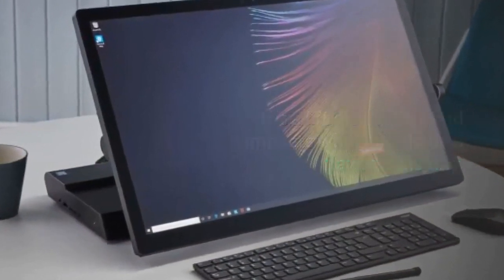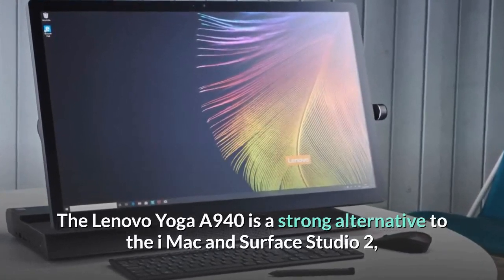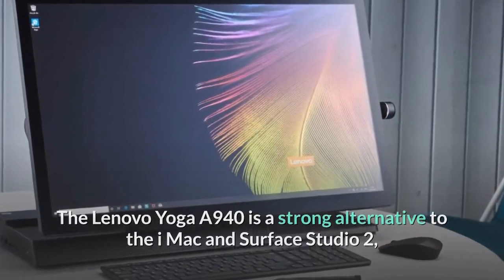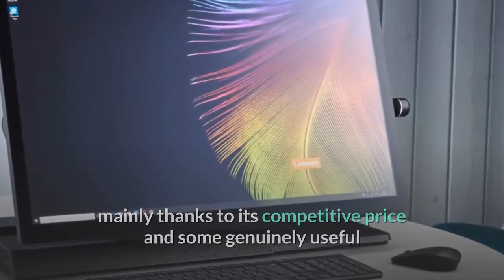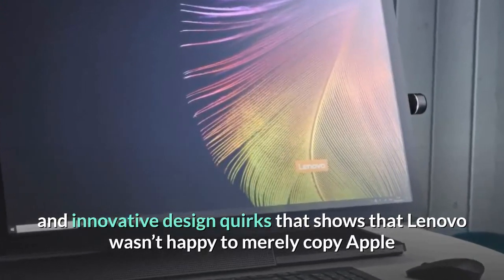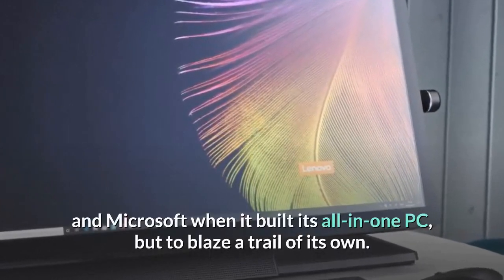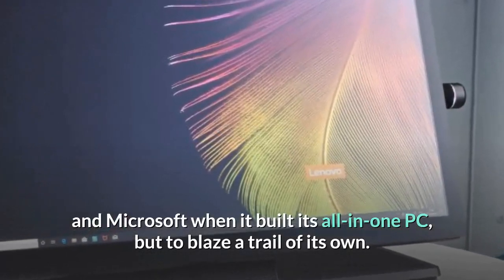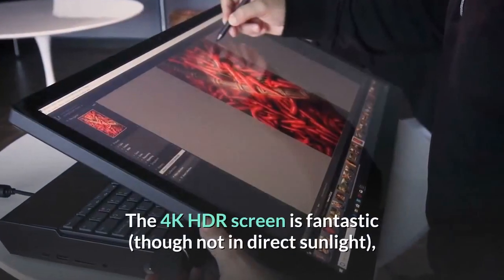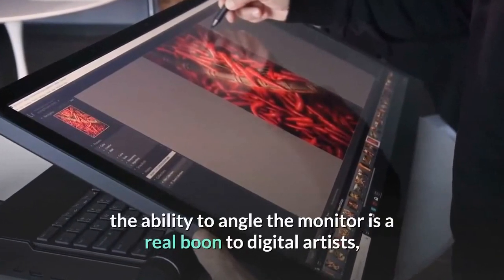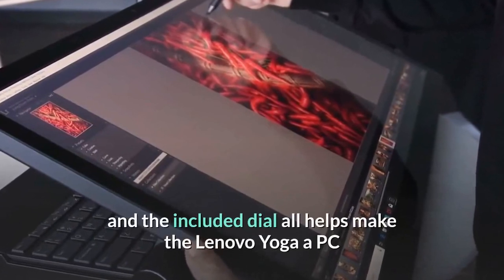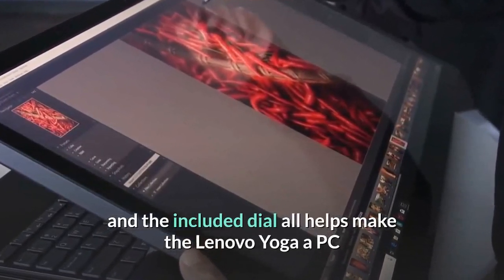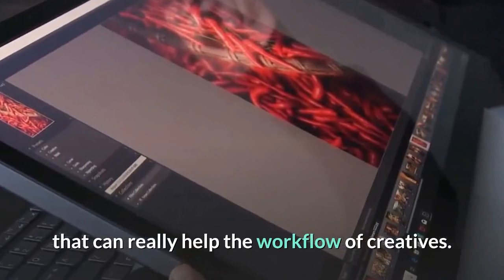The Lenovo Yoga A940 is a strong alternative to the iMac and Surface Studio 2, mainly thanks to its competitive price and some genuinely useful and innovative design quirks that shows that Lenovo wasn't happy to merely copy Apple and Microsoft when it built its all-in-one PC, but to blaze a trail of its own. The 4K HDR screen is fantastic, though not in direct sunlight, the ability to angle the monitor is a real boon to digital artists, and the included dial all helps make the Lenovo Yoga a PC that can really help the workflow of creatives.